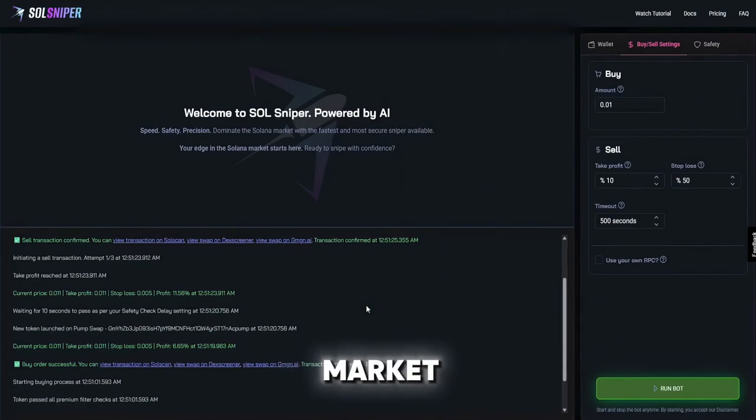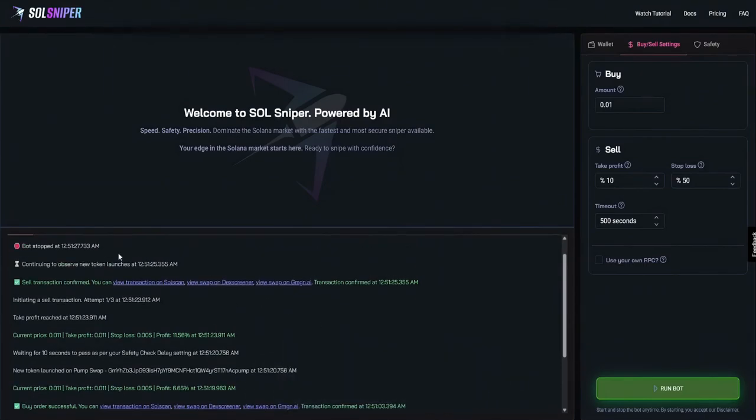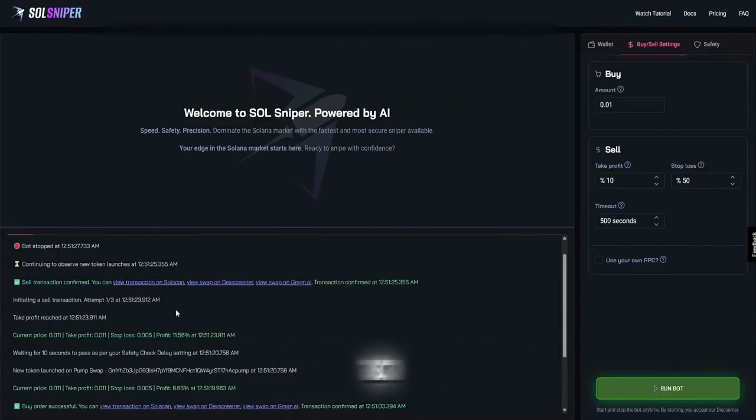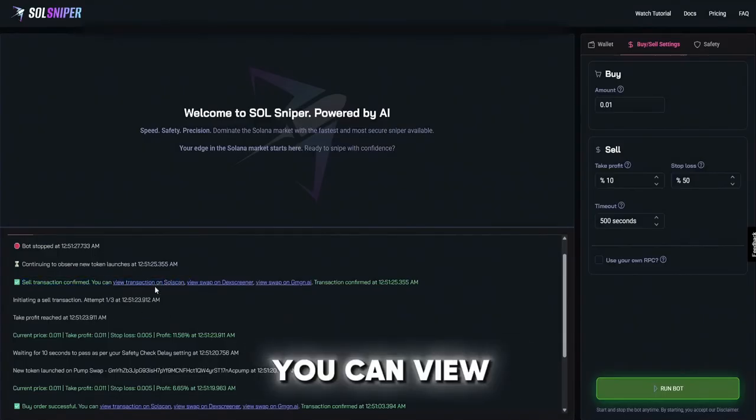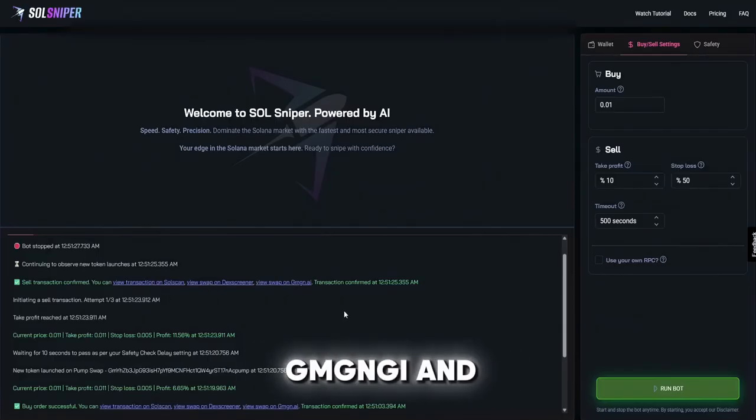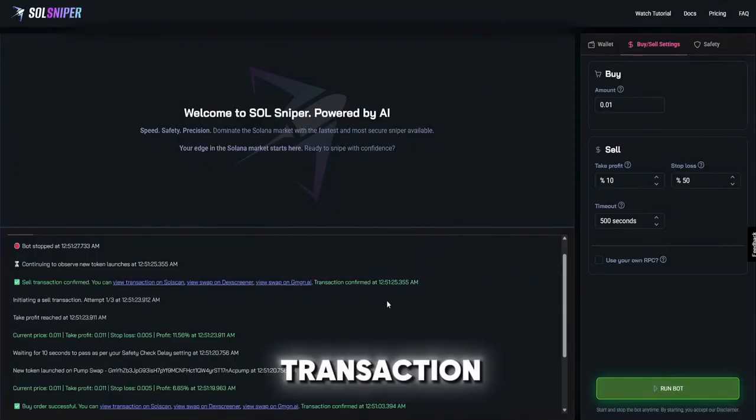But you can see our sell transaction confirmed. You can view that on Soul Scan, Dex Screener or GMG NGI and see the exact transaction.